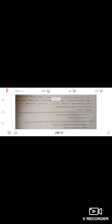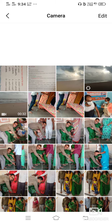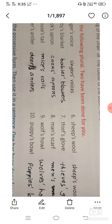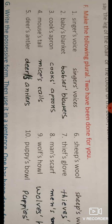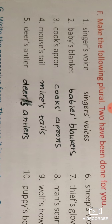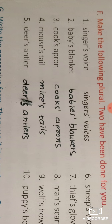Now let's see the exercises. Make the following plural — the first one has been done for you. First: 'singer's voice' — since 'singer' becomes plural 'singers', we write 'singers' voices' with the apostrophe after S. Second: 'baby's blanket' — 'baby' becomes 'babies', and since it ends in S, apostrophe goes after S: 'babies' blankets'.